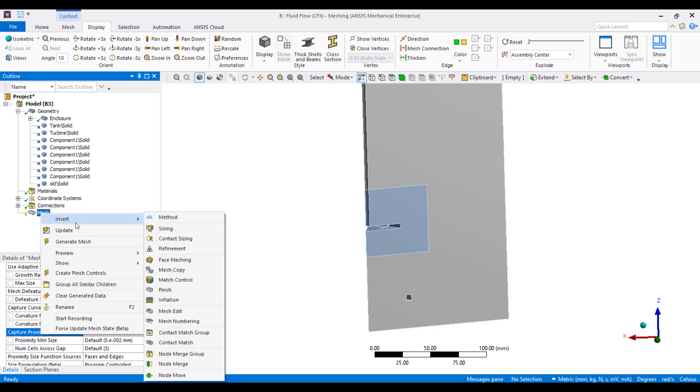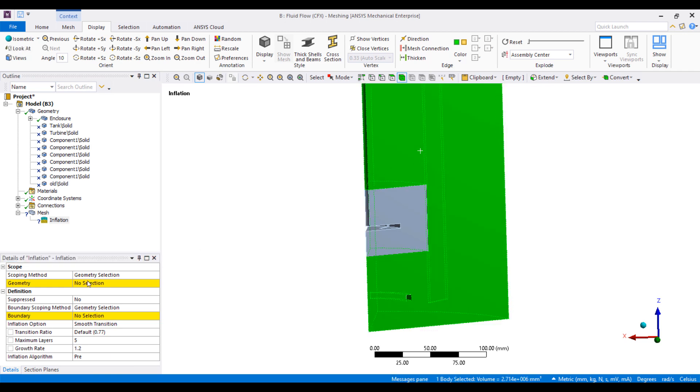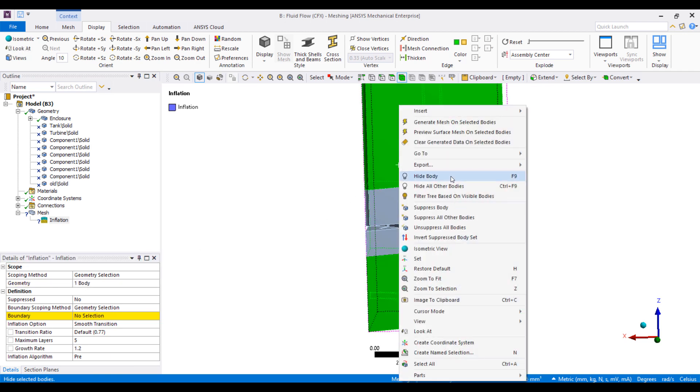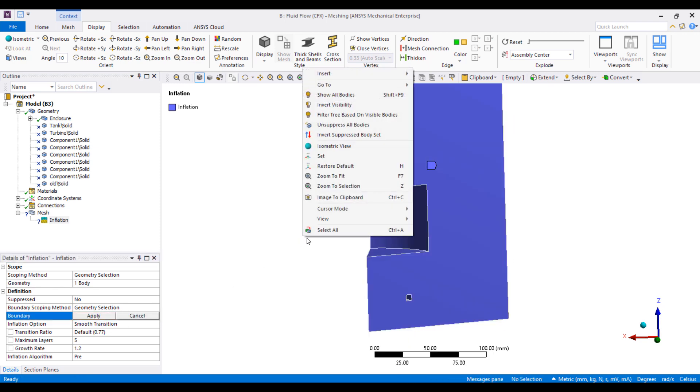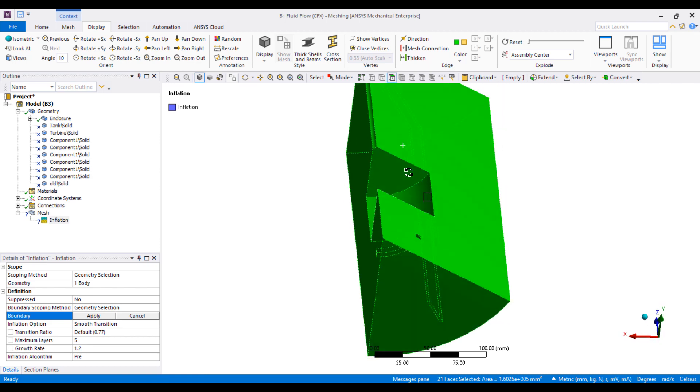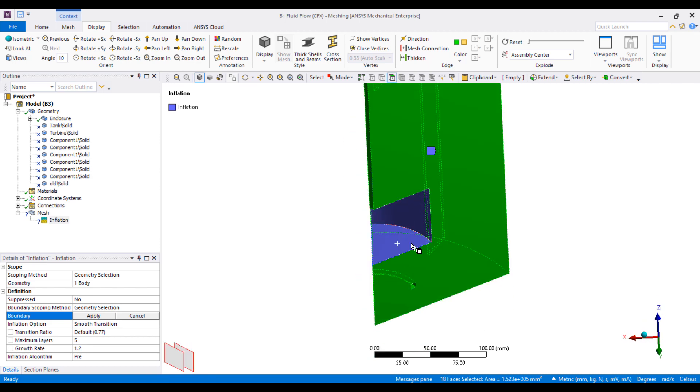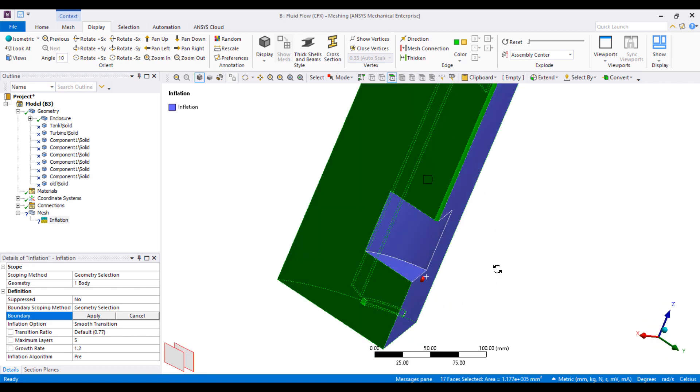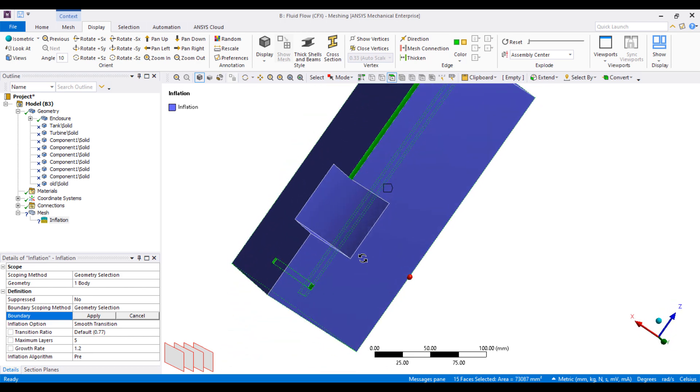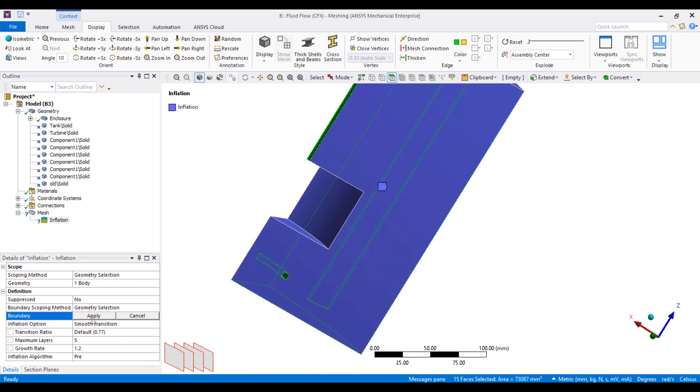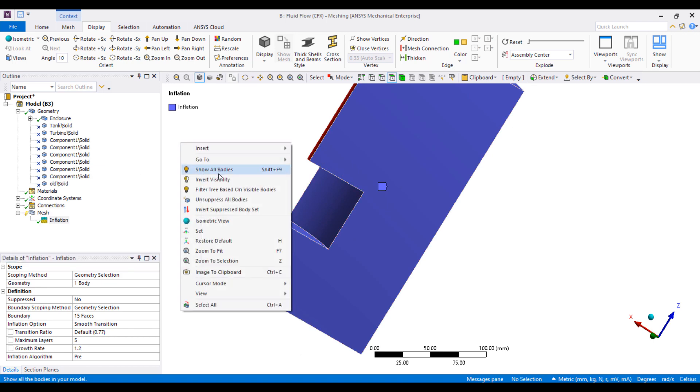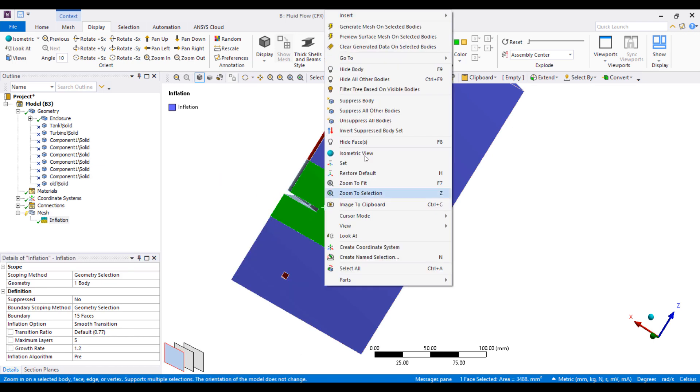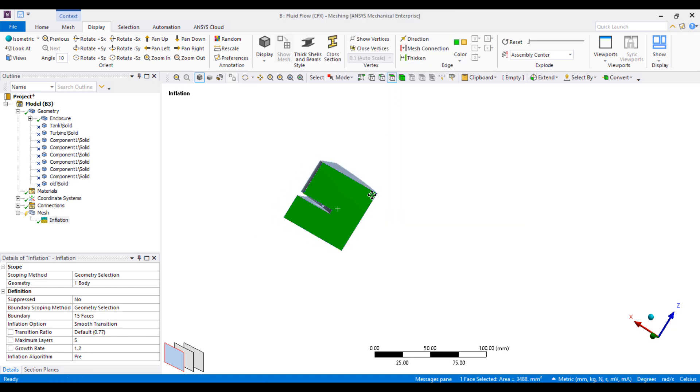Start the inflation layer on the stationary domain here. Let's hide all the other bodies, and we will include all of the surfaces and exclude anything that's not a wall boundary. So these are the areas where it's not walls.